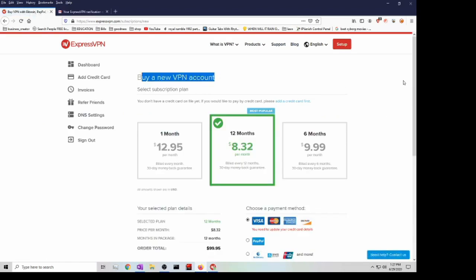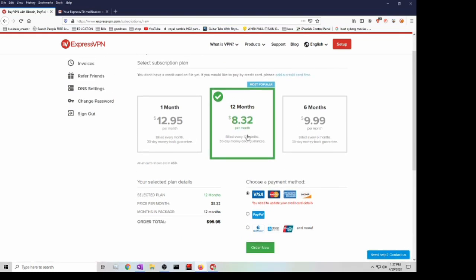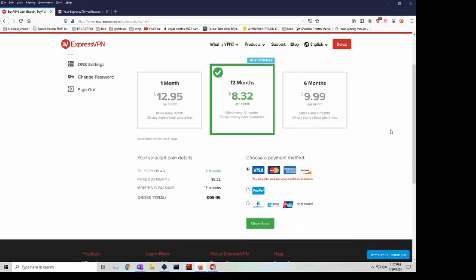Over here what you would do is choose a plan. The most popular one is this one right here. However, since I already bought mine it's a little bit more expensive. Yours should be like six dollars and sixty-seven cents, and this is probably the best option. It does come out to a hundred dollars, but it's for like 15 months.